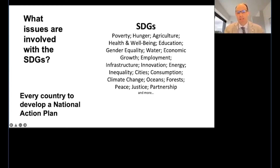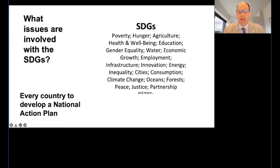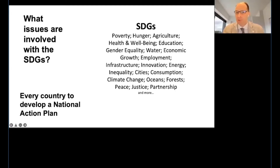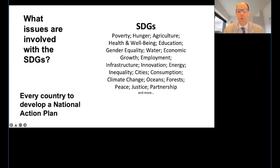To emphasize, some of the main themes involved with the SDGs include poverty, hunger, agriculture, health and well-being, particularly education. Gender equality is a particularly important topic in Japan. Other themes include water, economic growth, employment, cities, energy, inequality, consumption, climate change — a very important topic nowadays — as well as oceans, forests, peace, justice, and partnerships.